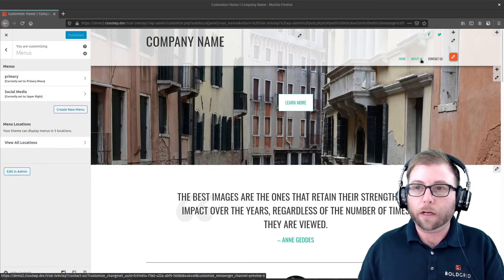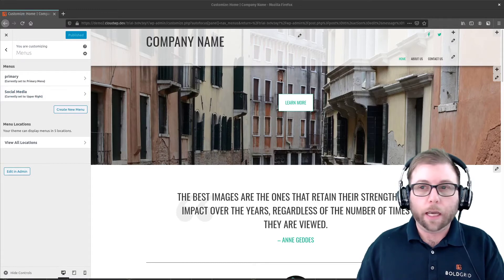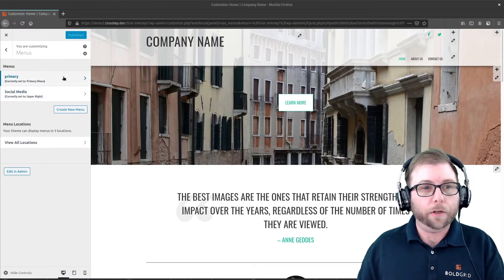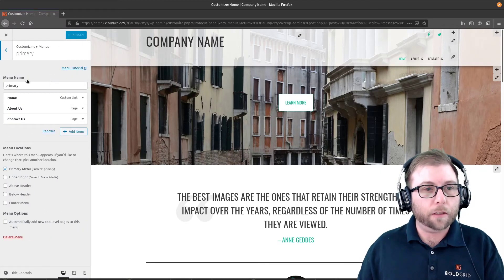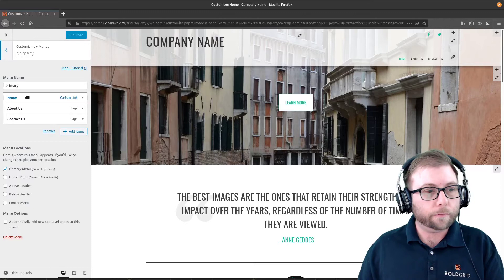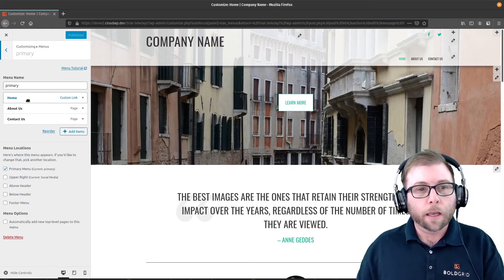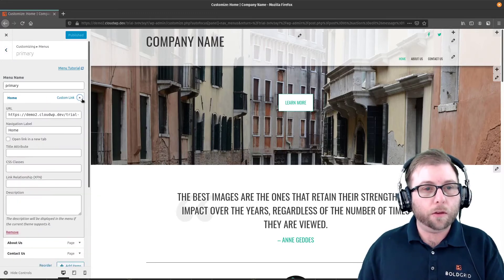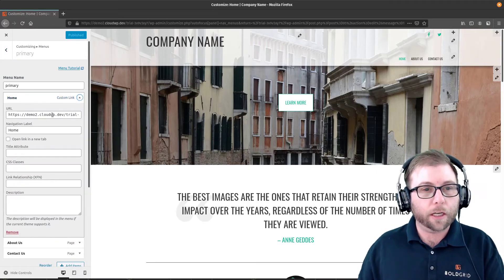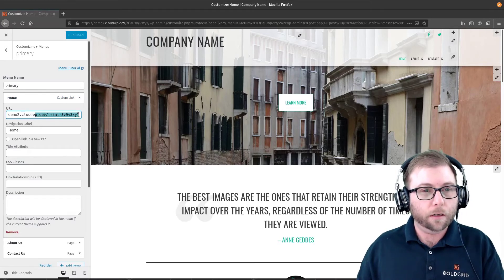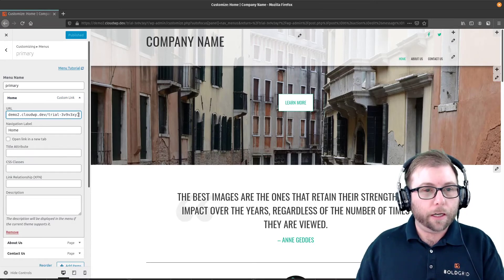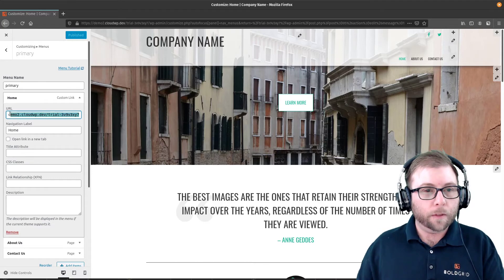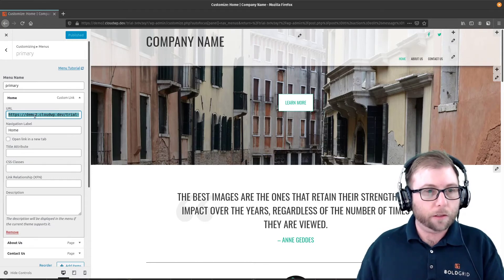Home, About Us, and Contact Us. And right now they go to three different pages. So we're going to edit this primary menu up here. And we're going to use custom links. So the home page is already a custom link, so that makes it a little easier. And it's got the entire URL in here, which I'm going to go ahead and copy so I can use it later.